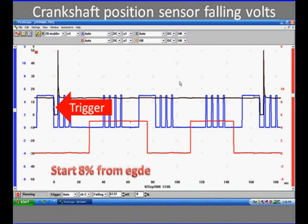If we trigger on the injector pattern, it's going to rewrite every time. And if we get any jumps or missing pulses, it's because something is missing in either the crank or the cam. This is why sometimes you have to pick a signal that is stable and relates to engine speed to give you a stable trigger.